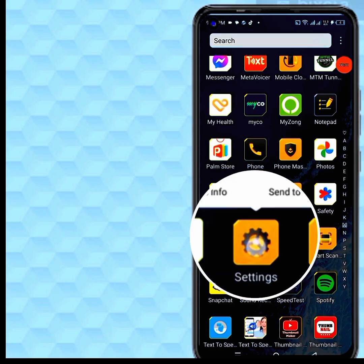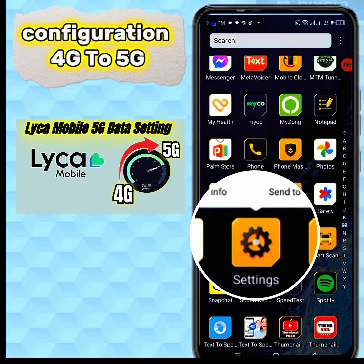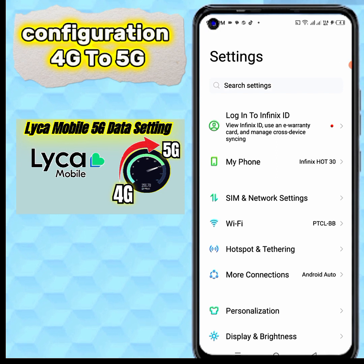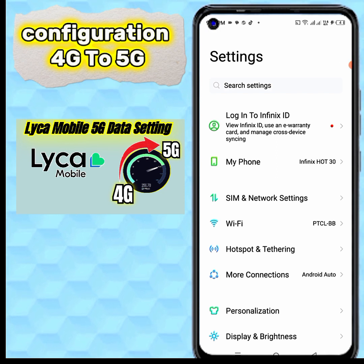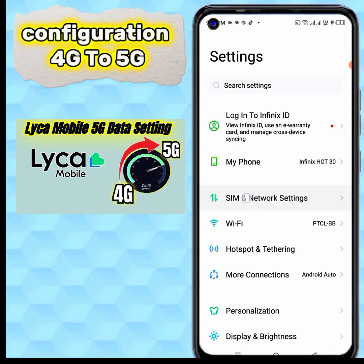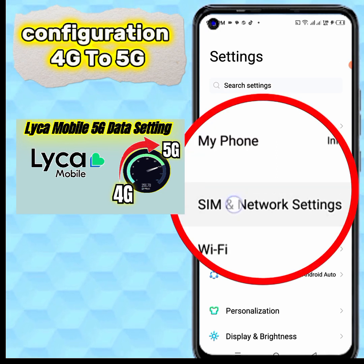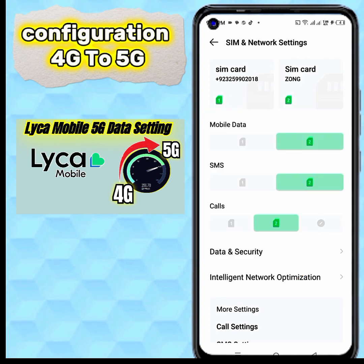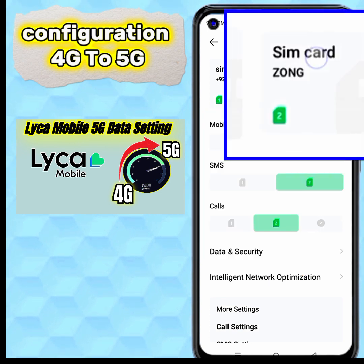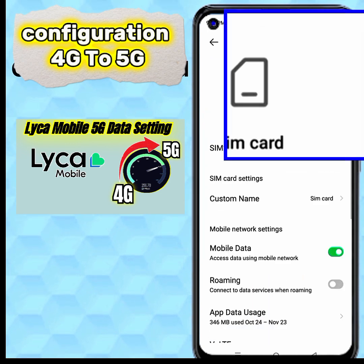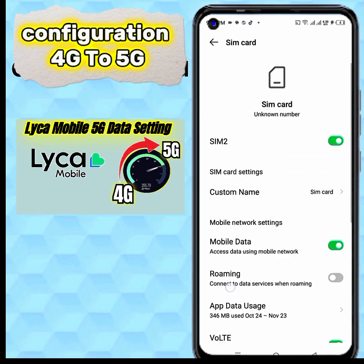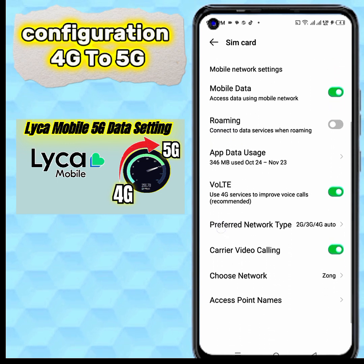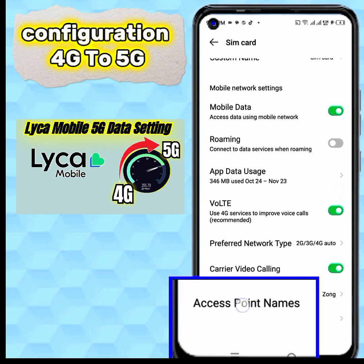Go to Mobile Settings, then SIM and Network Settings. Choose your SIM card, reset app, and then go to Access Point Name.